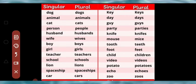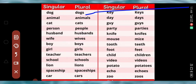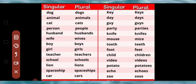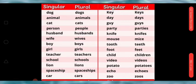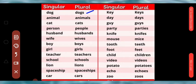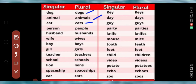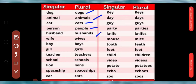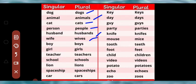Let's see some more examples: dog → dogs, animal → animals, cat → cats, person → people, husband → husbands, wife → wives, boy → boys, girl → girls, teacher → teachers, school → schools.